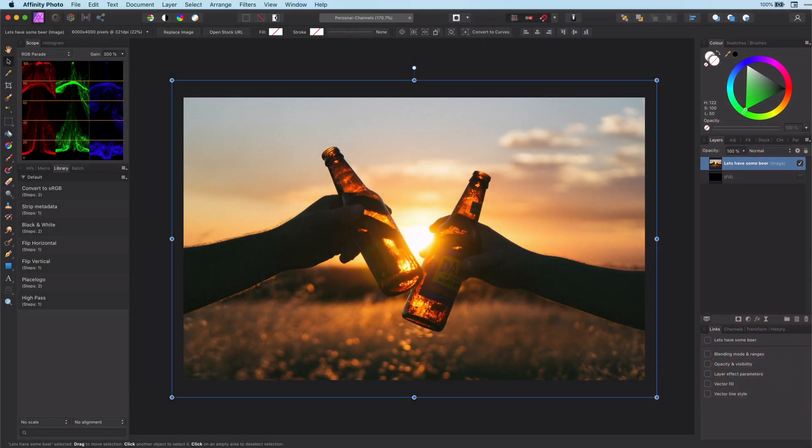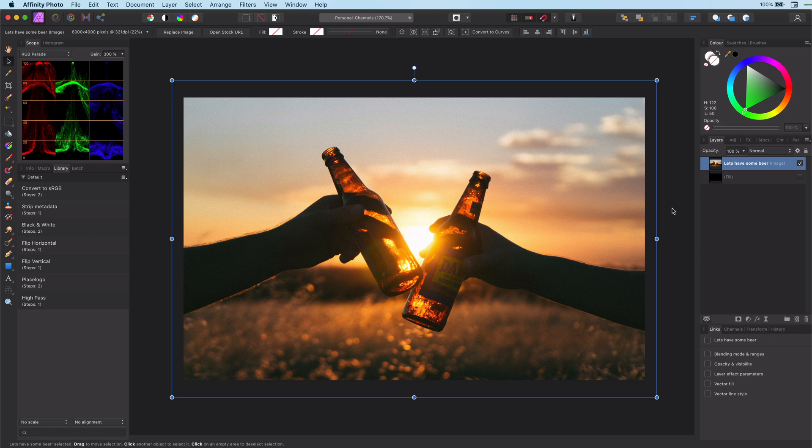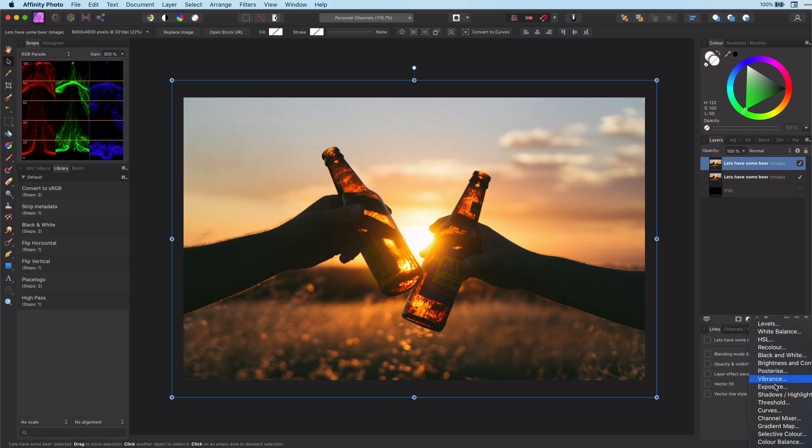So the first thing we need to do is separate the RGB channels. The easiest way to do that is by using the Curves Adjustment layer. Let's start by copying our initial image. Let's add a Curves Adjustment layer.